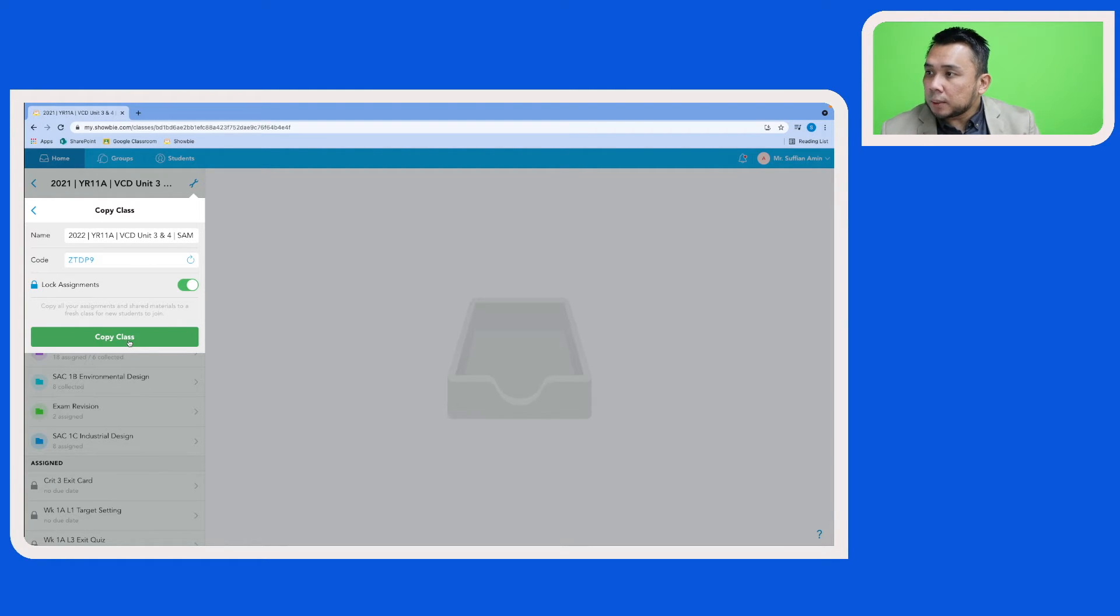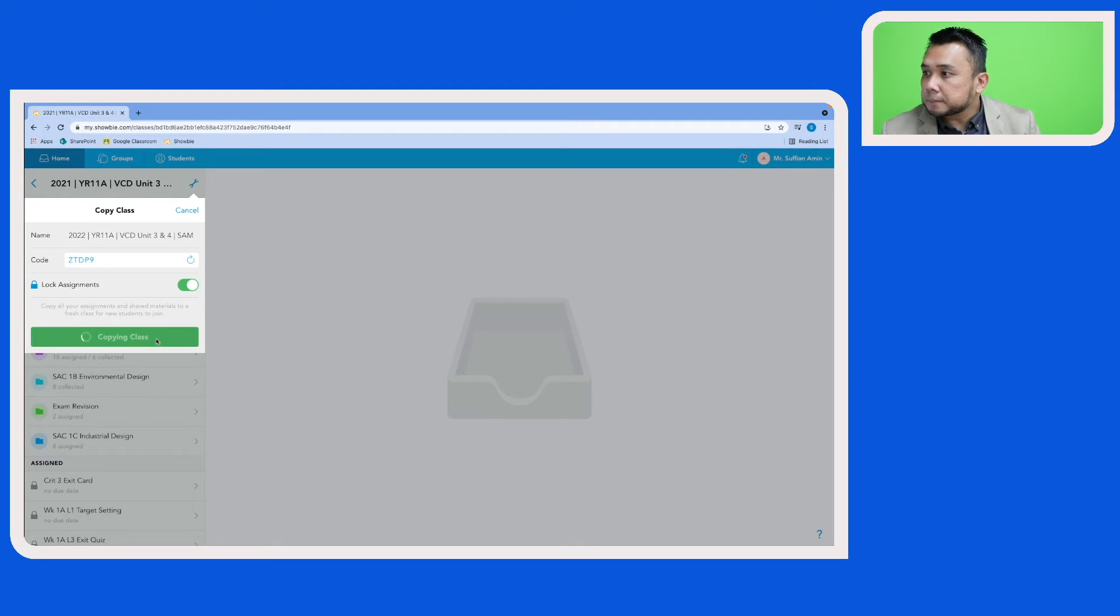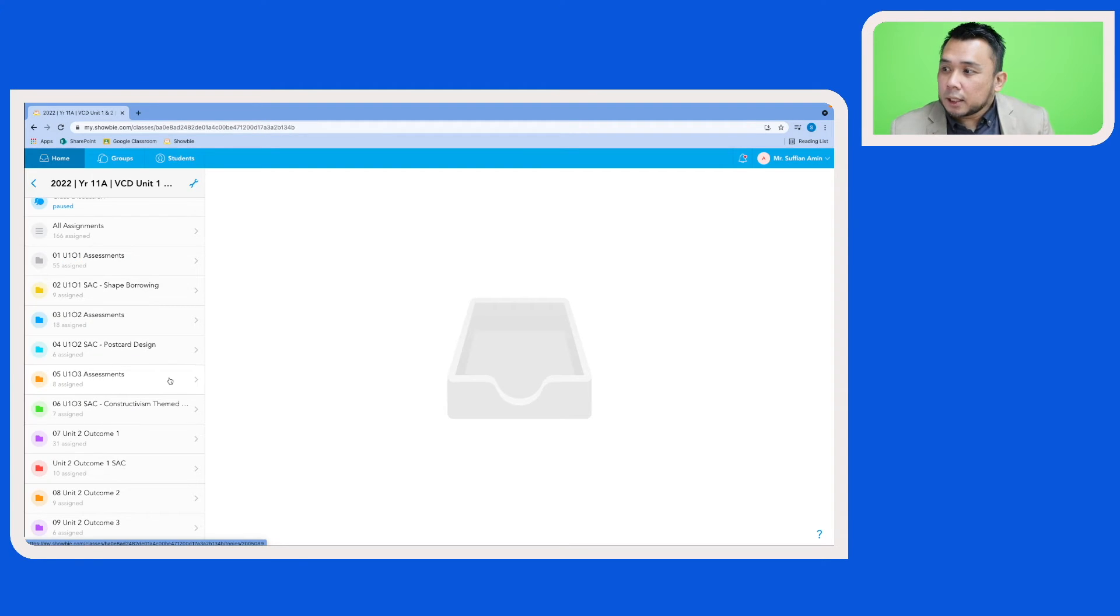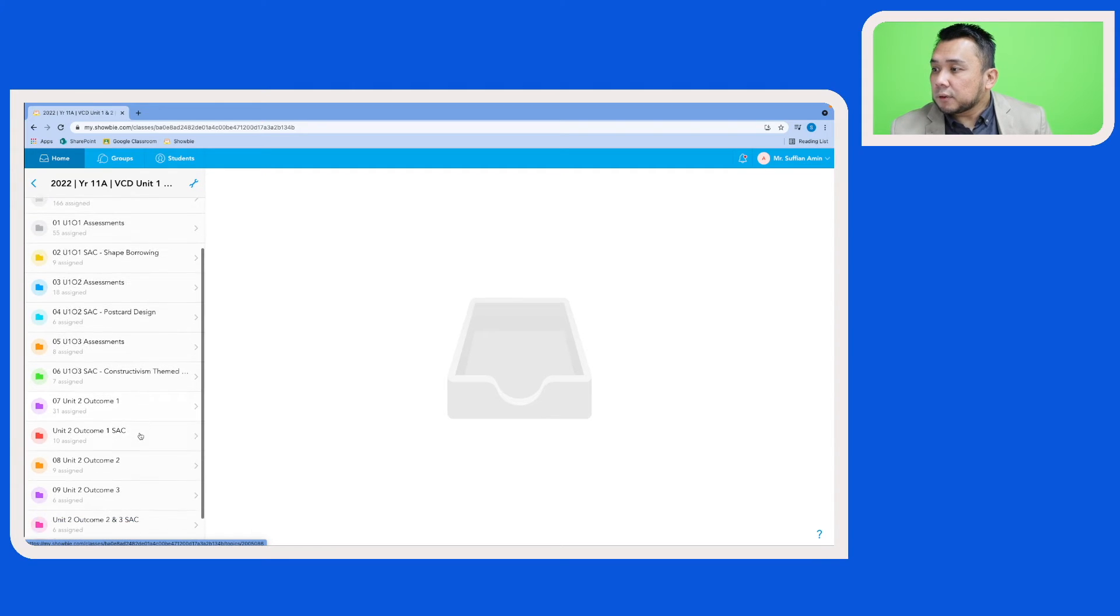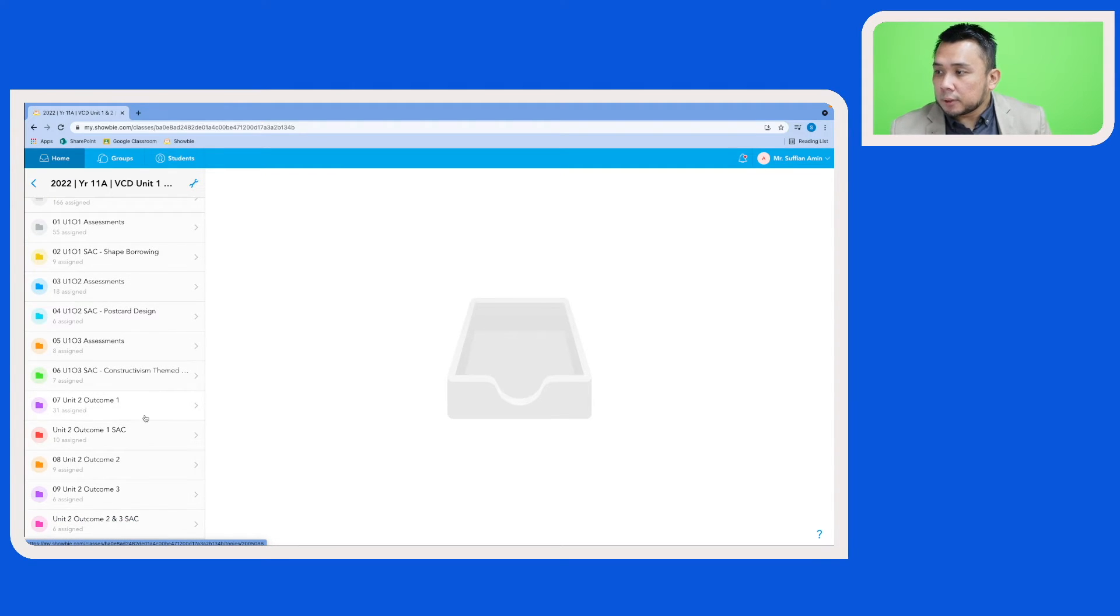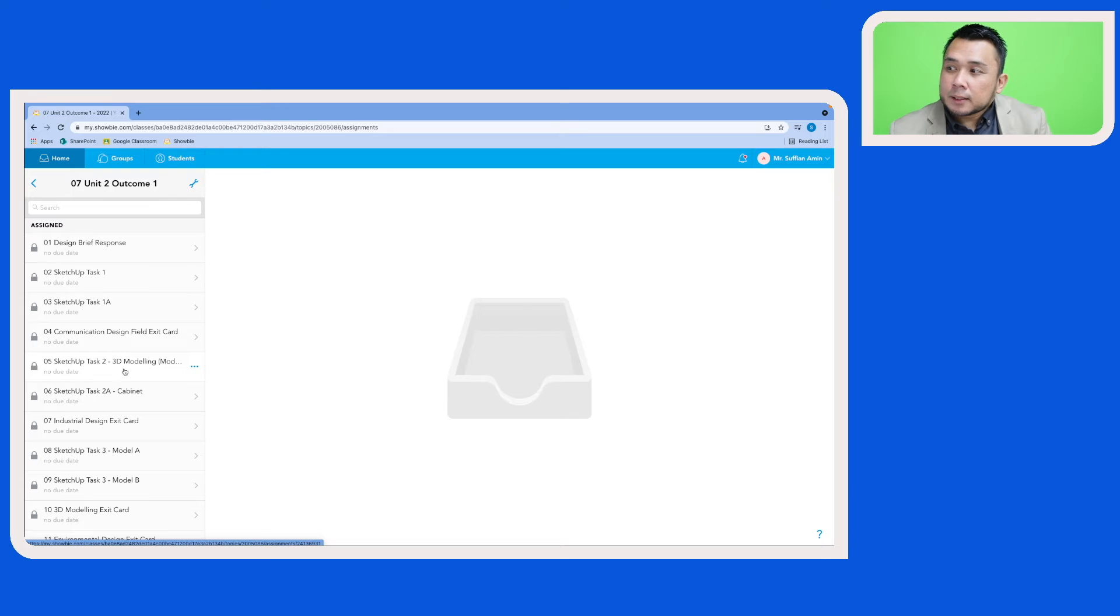And here you will see that the folders have been copied over. And if I were to click on any one of the folders, the assignments have been copied over and they are now in locked mode.